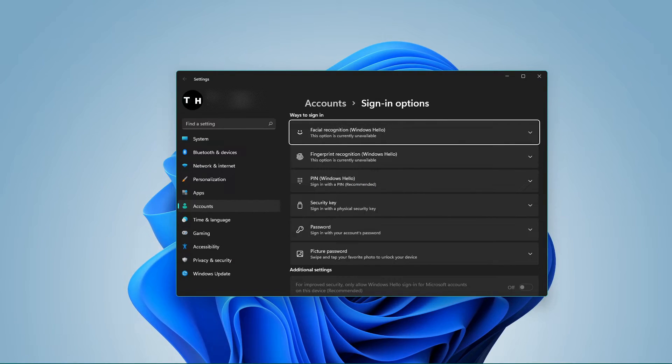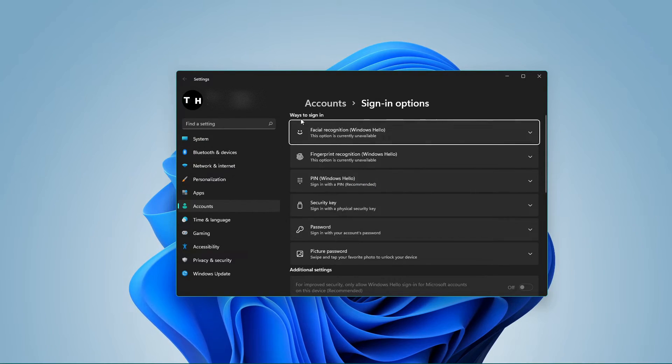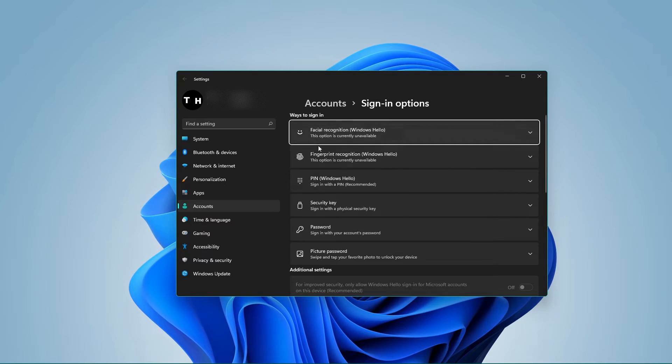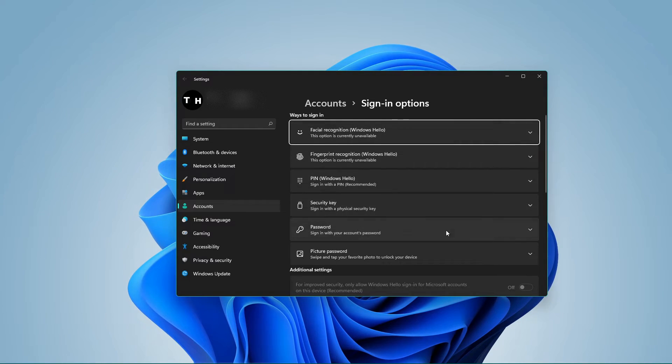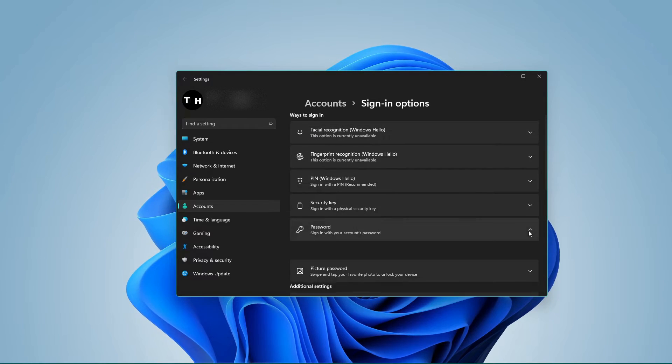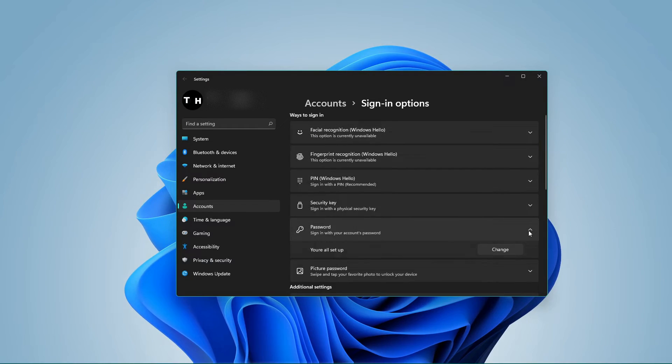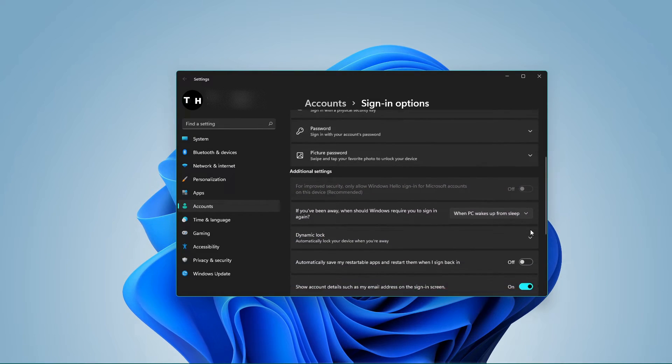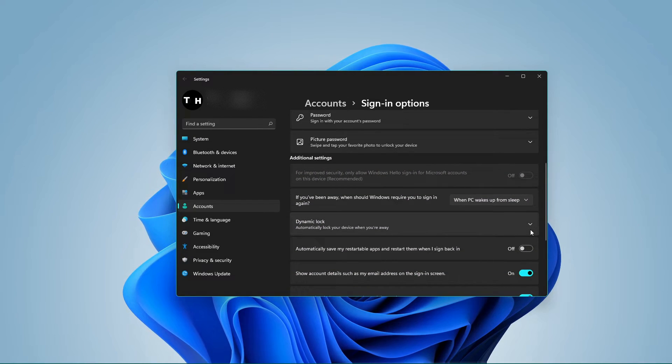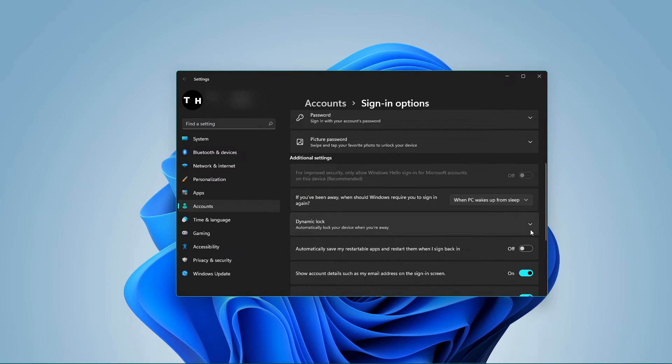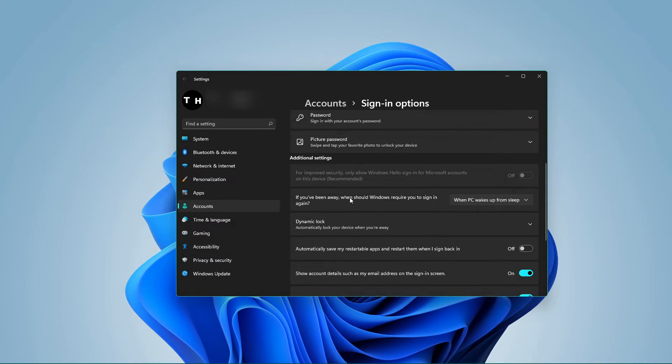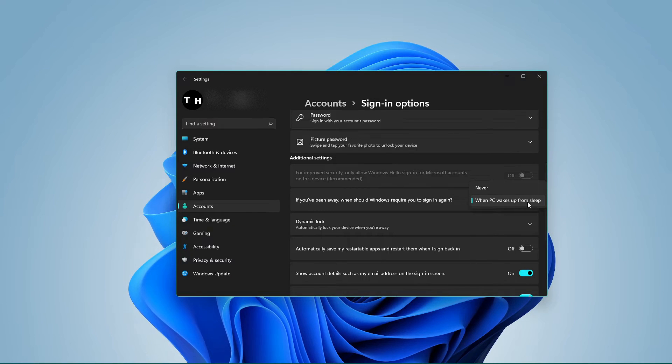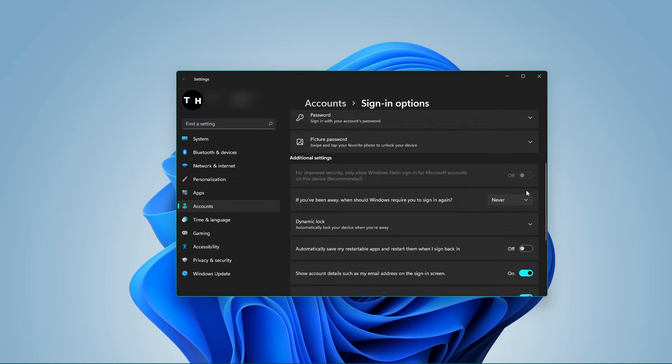Under ways to sign in, select your preferred way to change your password. Below, you can change the 'if you've been away, when should Windows require you to sign in again' option from 'when PC wakes up from sleep' to 'never'.